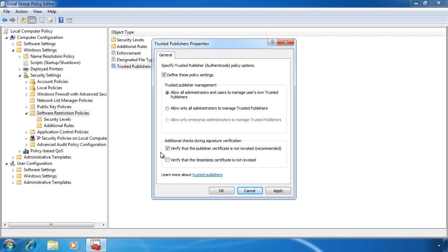It is much easier to issue a certificate than it is to revoke a certificate. To get around this problem, a certificate authority that issues the certificate also has a list of revoked certificates.